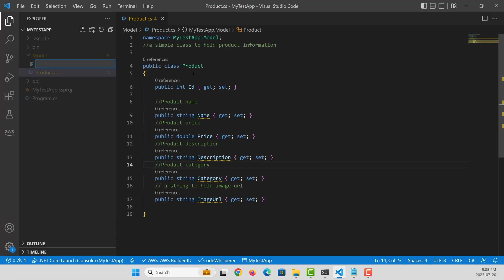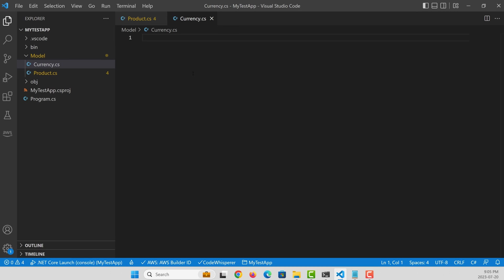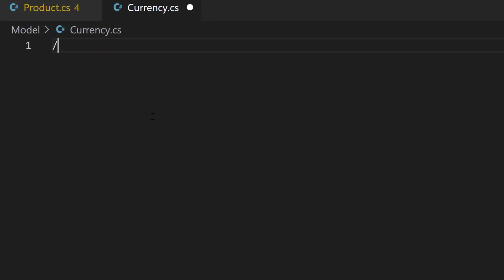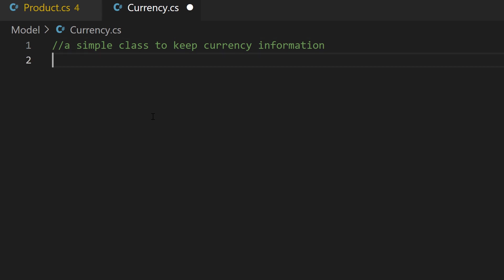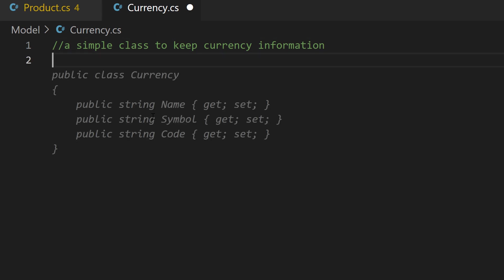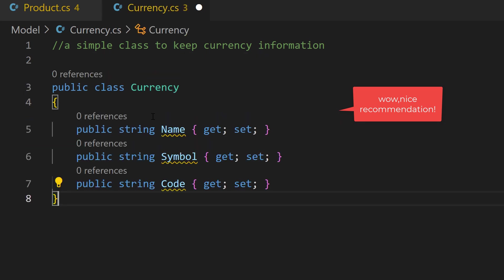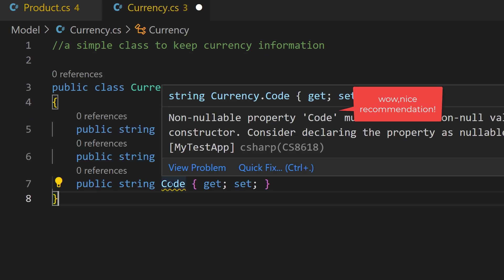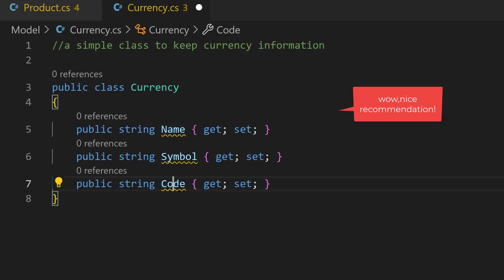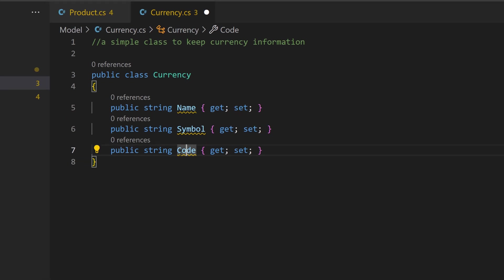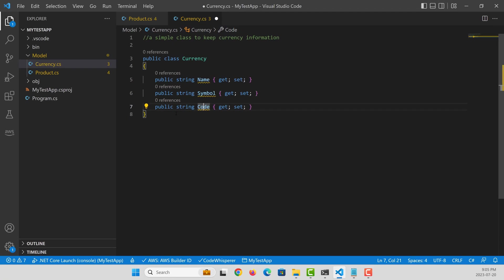I'm going to create a currency class that I'm going to use to keep currency related information. Therefore, I'm going to give my intent for this class as a comment to keep currency related information. Let's see what Code Whisperer is recommending for this. It recommended me a really nice currency body, which would have taken me a couple seconds to type.